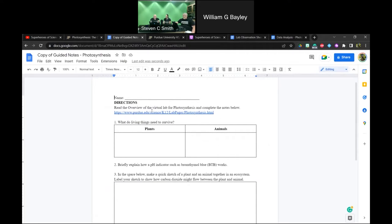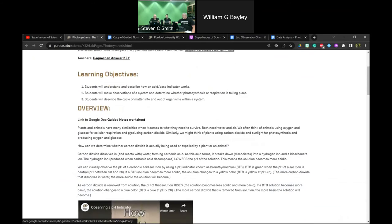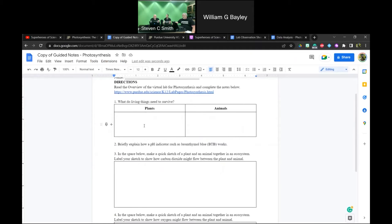This is our guided notes document. It's going to have the address to get you back to our virtual lab. It walks us through questions that correspond with the overview information. The very first question asks what do living things need to survive. You're welcome to modify this once you get a copy into your Google Drive, or we can send it as a Word document. You're welcome to make any changes to fit the needs of your classroom.